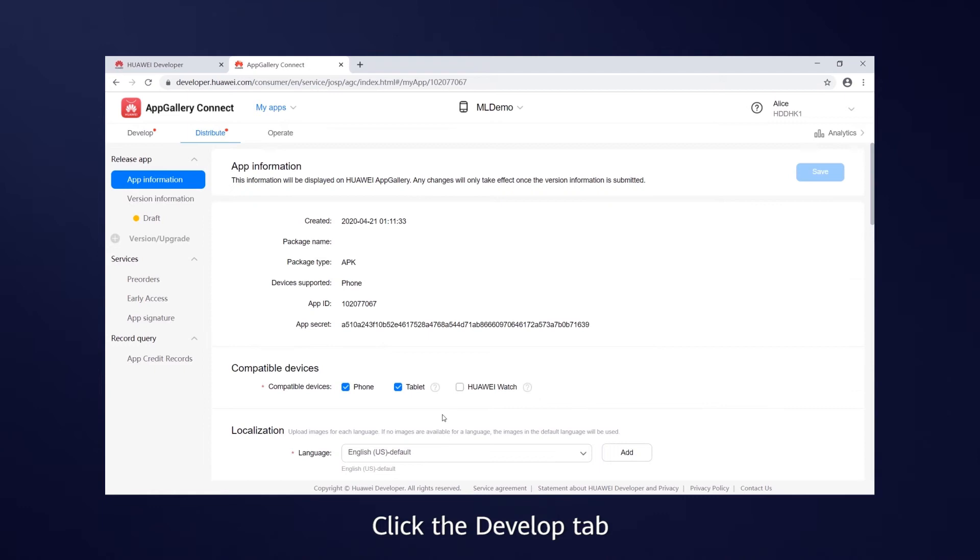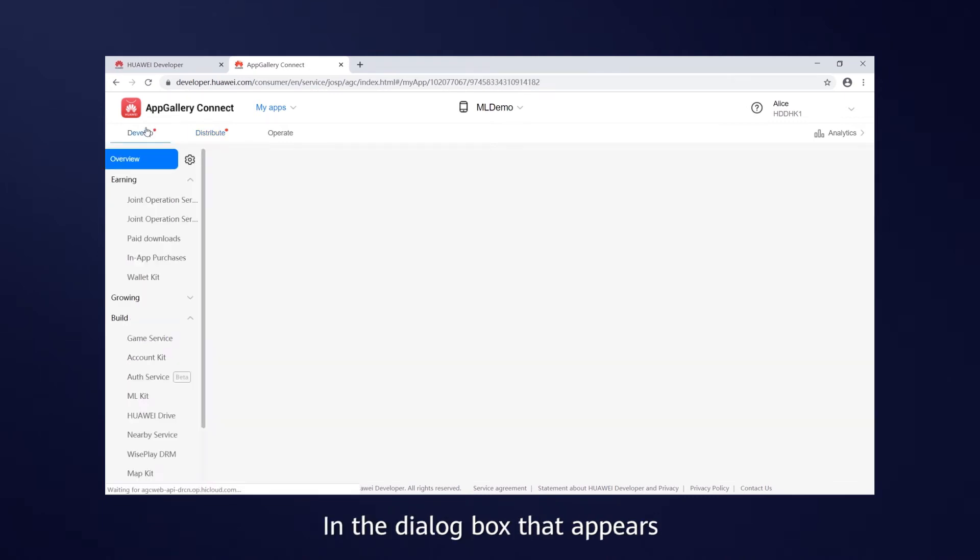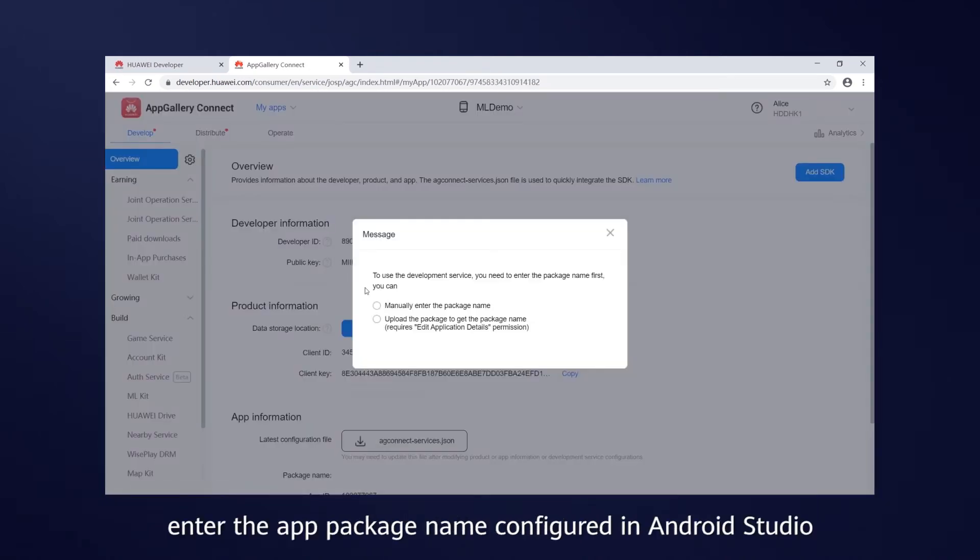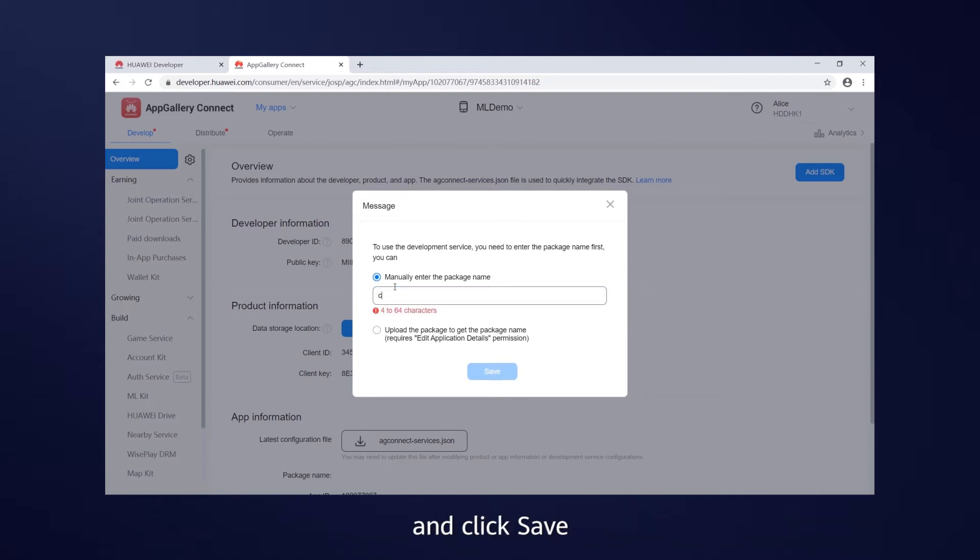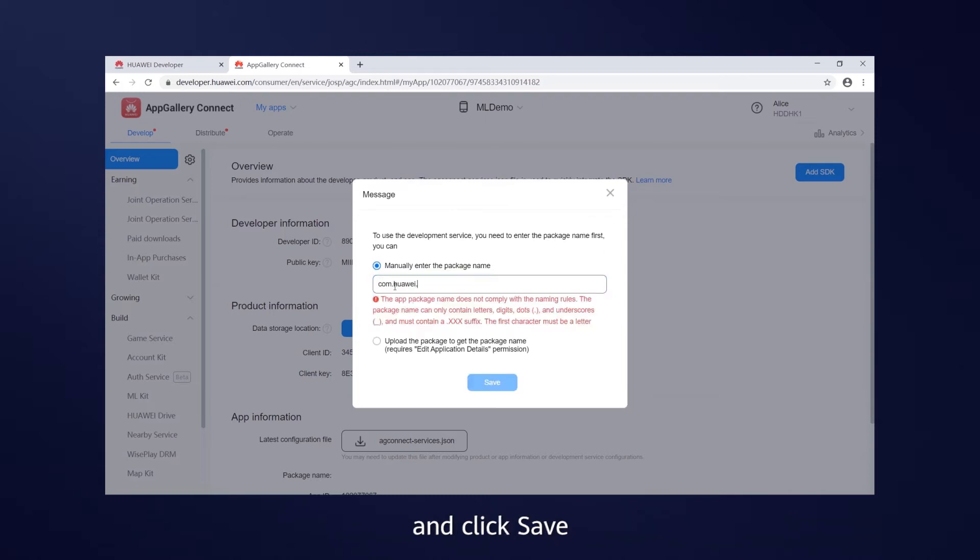Click the Develop tab. In the dialog box that appears, enter the app package name configured in Android Studio and click Save.